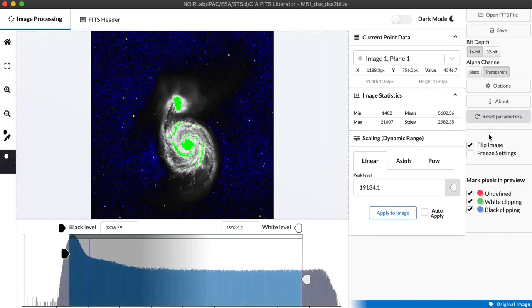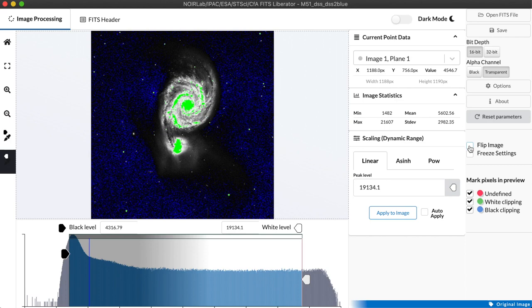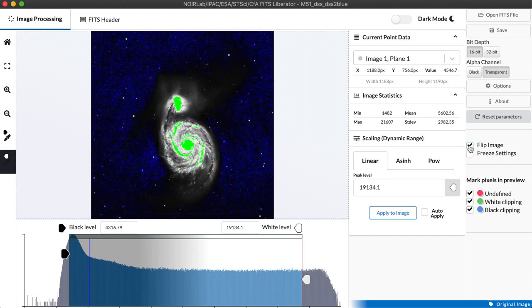We have a flip image checkbox that lets us reverse the way the image is displayed vertically. This is related to the fact that FITS data typically is rendered in a way opposite from most other image formats and typically has to be enabled but you can disable it if you want.